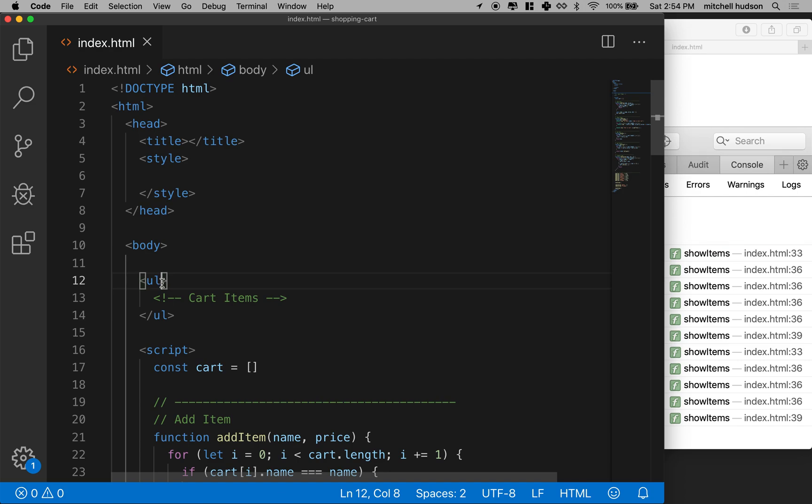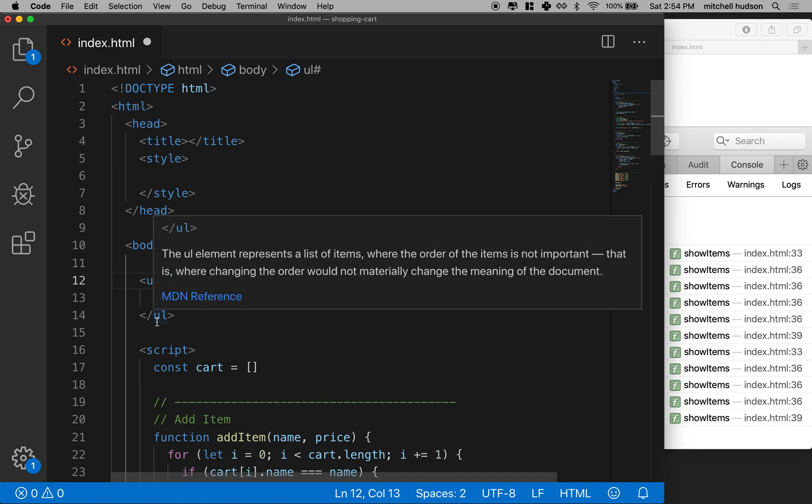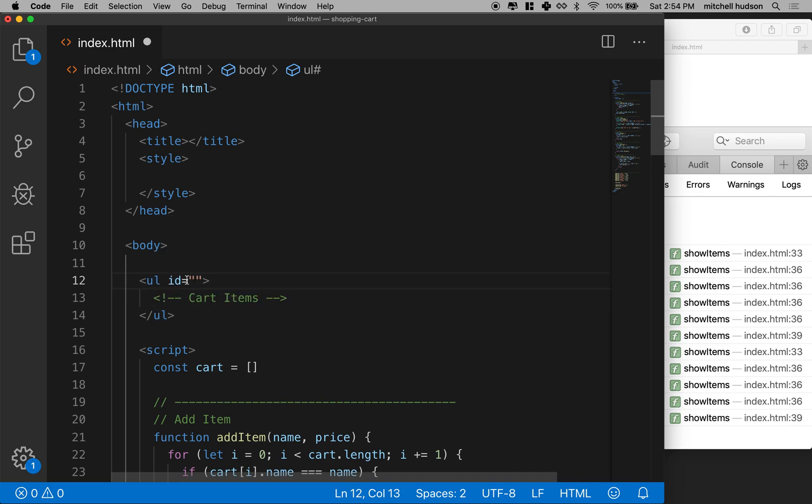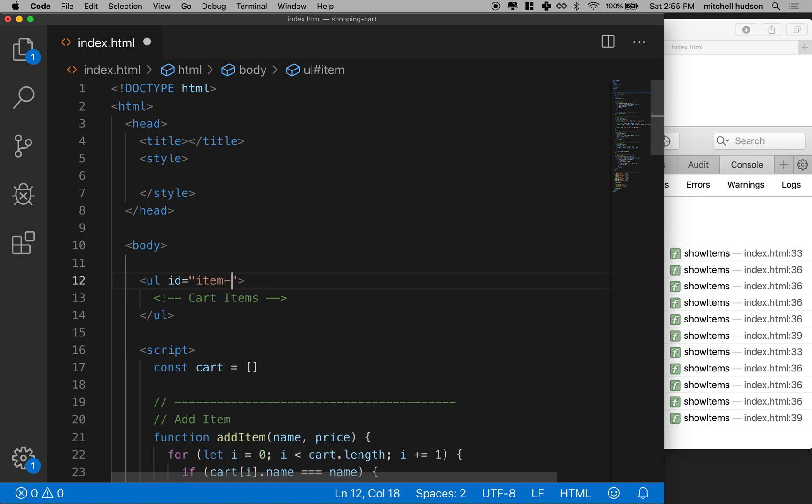Next, we need a way to reference this in code. So how does code find this particular UL on the page? There's a few ways to do that. A good one for a lot of cases is an ID. So an ID is a unique name. It has to be unique across your page. Only one element gets any particular ID name. I'll call this one item list.